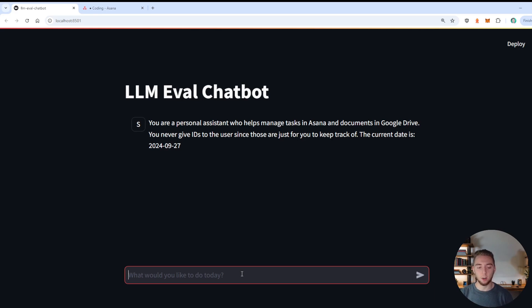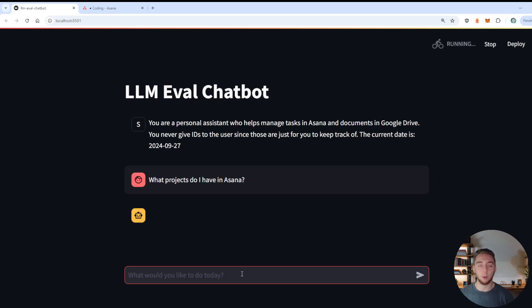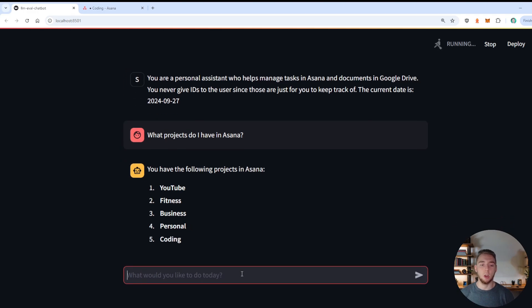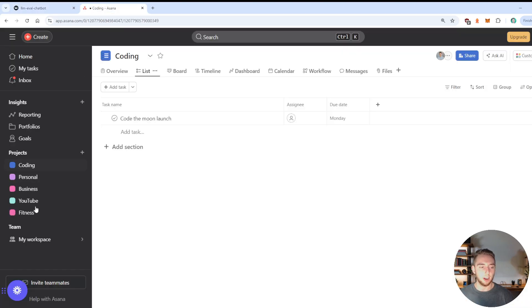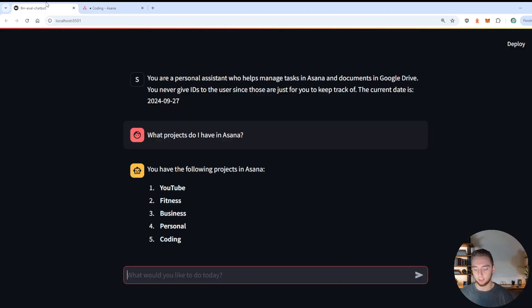and then get up to things that are a bit more complicated and see how much it can handle. And GPT-4o mini is pretty impressive overall. So I think you'll be surprised the kind of things that it's actually able to do. So I'm going to start with a very basic request, like, what projects do I have in Asana? And we're going to ask the exact same things along my 3.2 90B when we test it. And sure enough, it listed all the projects that I have right here: coding, personal, business, YouTube and fitness. Very good.